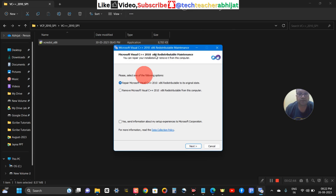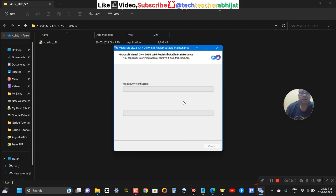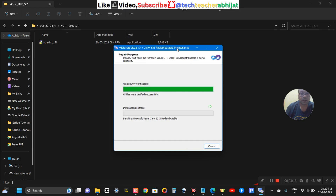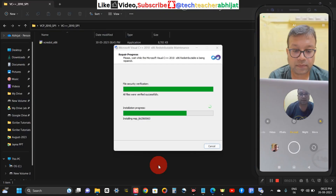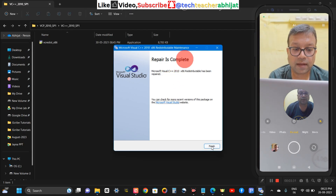It says 'Microsoft Visual C++ Maintenance' — please select one of the following: Repair or Remove. I am clicking on Repair and clicking Next. It says 'Repair in progress,' installing the necessary environment to use this software. It is saying 'Repair is complete' and I am clicking Finish.